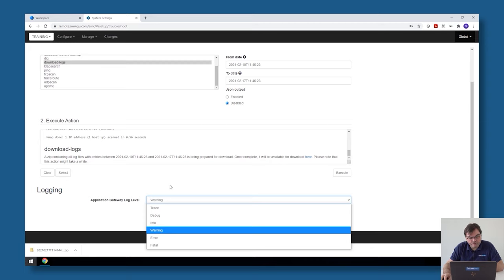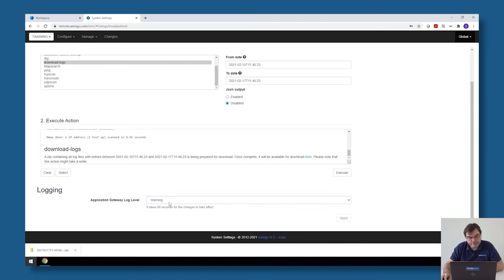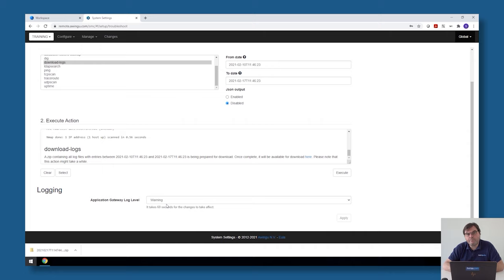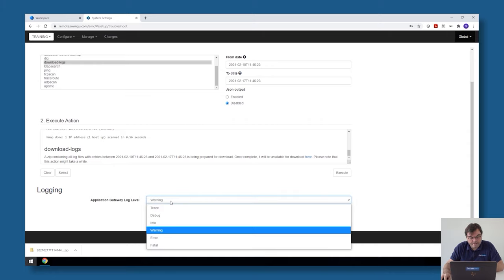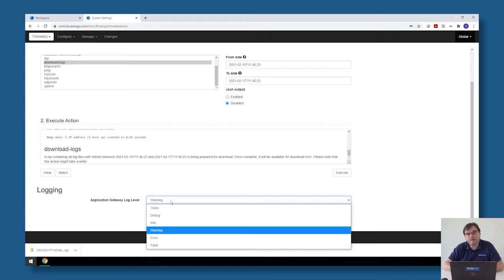You can change the level of logging from warning to something higher or something lower. Just take into account that if you make it trace or debug or even info, it will generate really a lot of log files so the log files can become very big very fast. Only change the log level if requested by the support team.